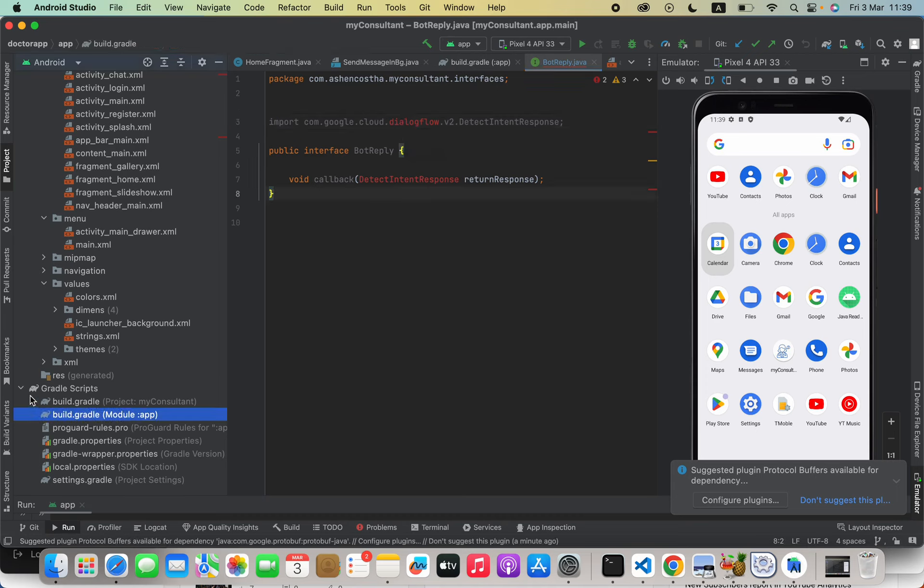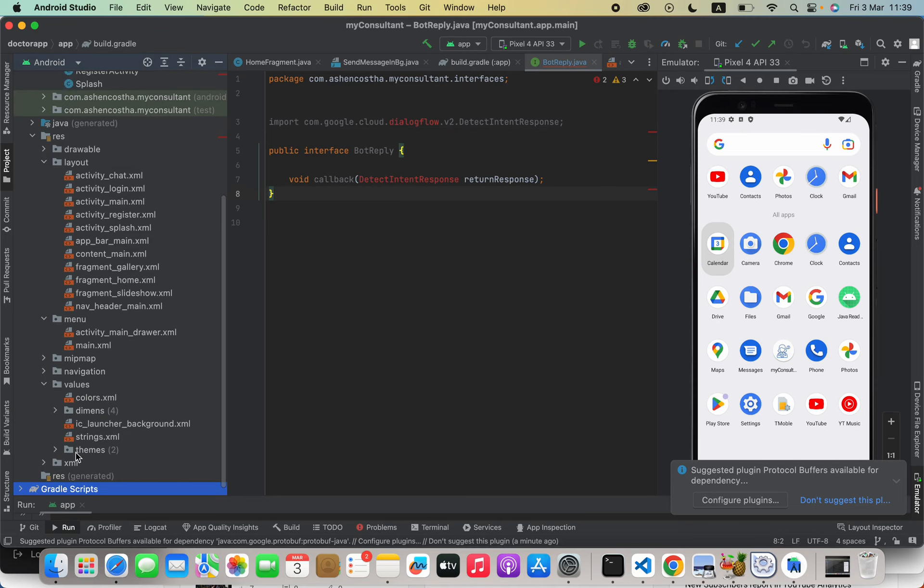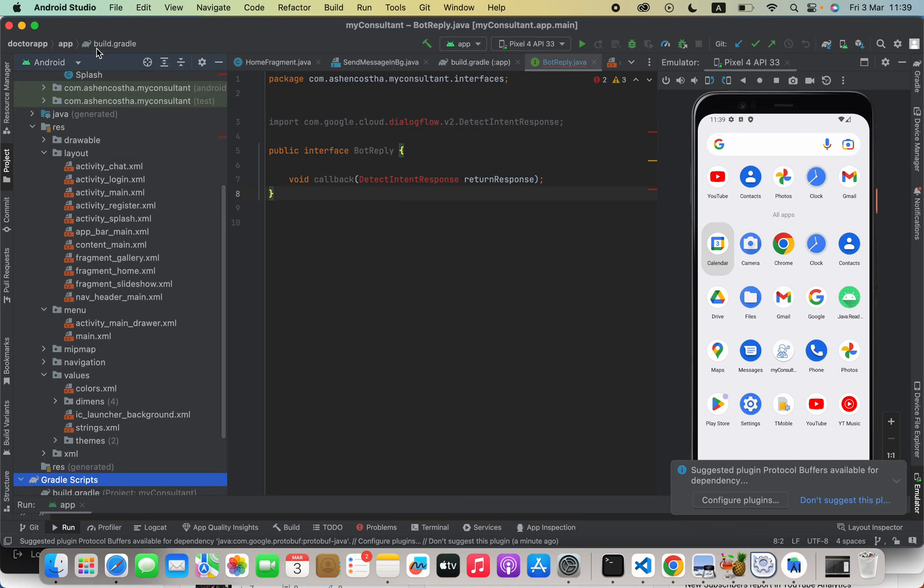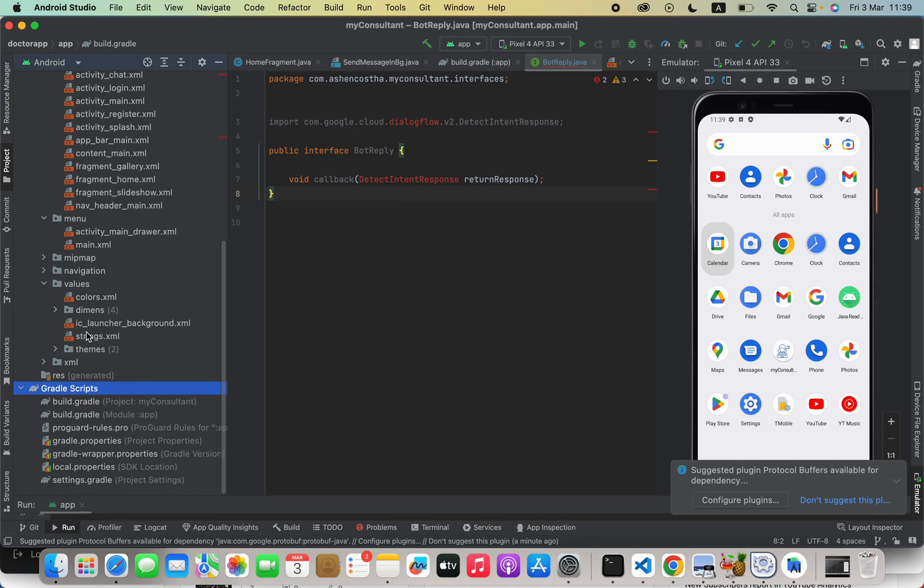to do is just open the Gradle Scripts folder here in our project section, and then open the build.gradle module version.